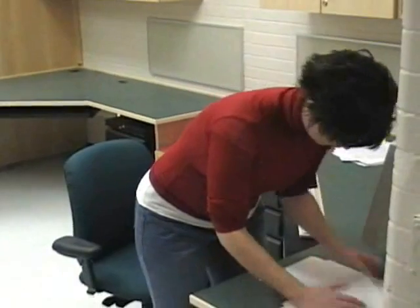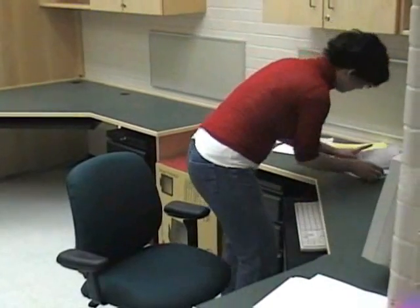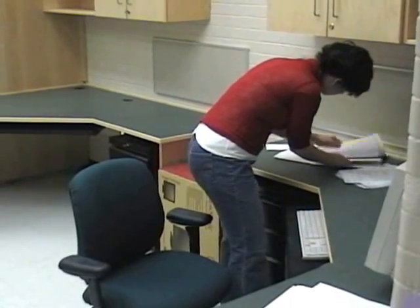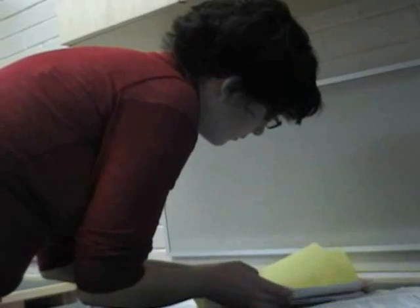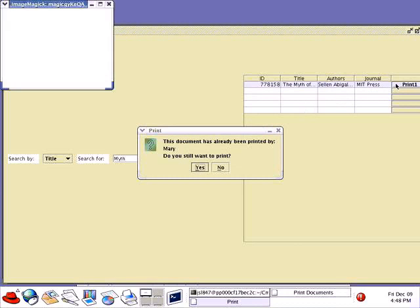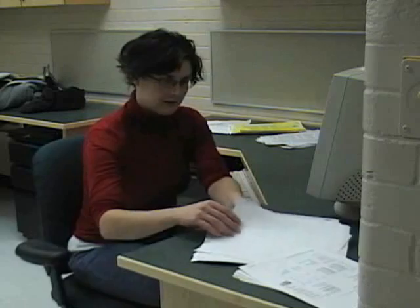While they were talking, Bob reminded Mary of another paper that she had read last week, but she can't seem to find it now. Why not let PaperSpace find it for you? Because the vision system has been continuously monitoring your environment, PaperSpace is aware of the location of every document on your desktop. Thanks PaperSpace!